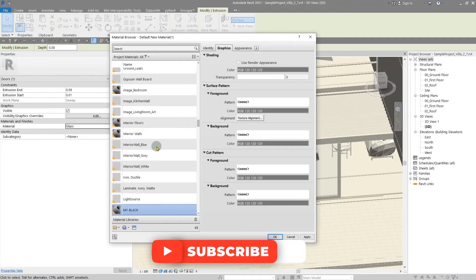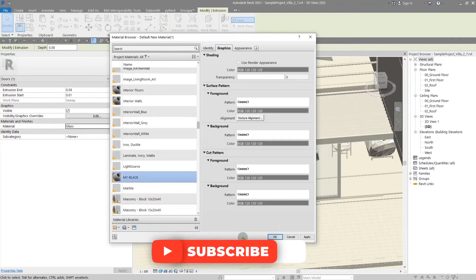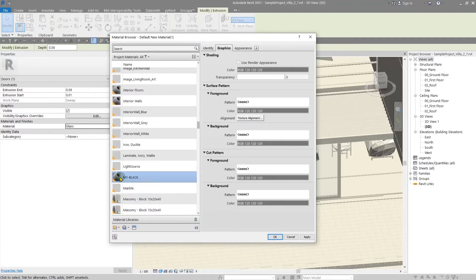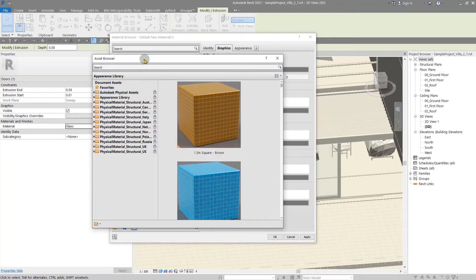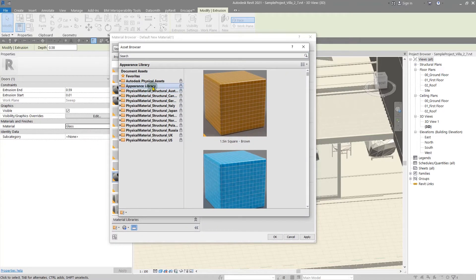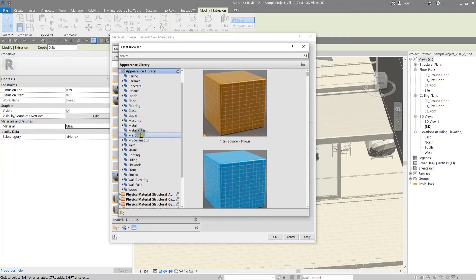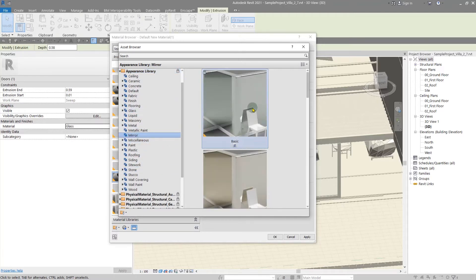After that, I'm going to use an asset from the asset library of Autodesk — it is a better way and it will give you more quality if you use the ready-to-use asset library of Autodesk. Click on here, and from this folder click on 'Appearance Library'. From here, go to the mirror category.